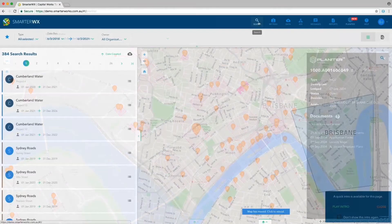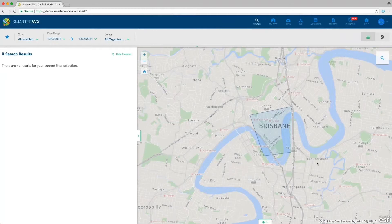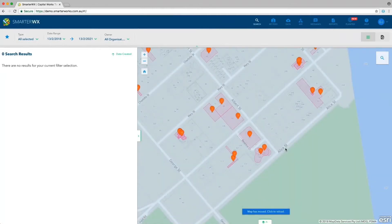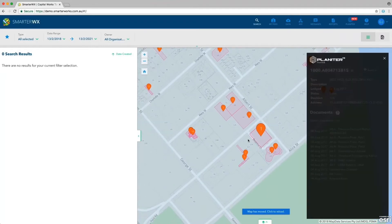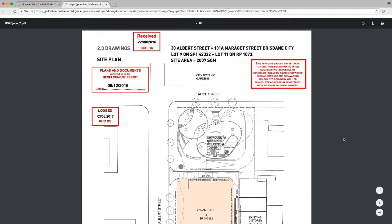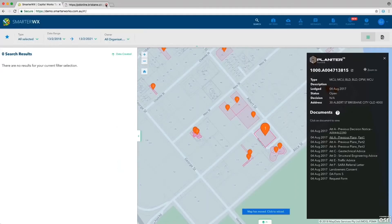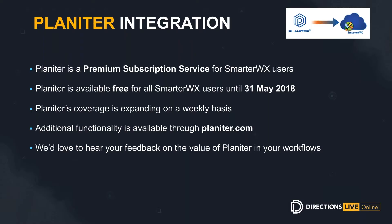As well as this Planeta view, we've integrated Planeta directly into the main search window so you can see Planeta data alongside your own capital works plan or assets. It's only available when zoomed quite far in, but once you do zoom in you can access all of that same information. It is a premium subscription service and we're making it available free for all SmarterWorks users until the end of May. Its coverage is expanding weekly and currently covers around 200 councils. There is additional functionality available at Planeta.com, including setting areas of interest and tracking applications.